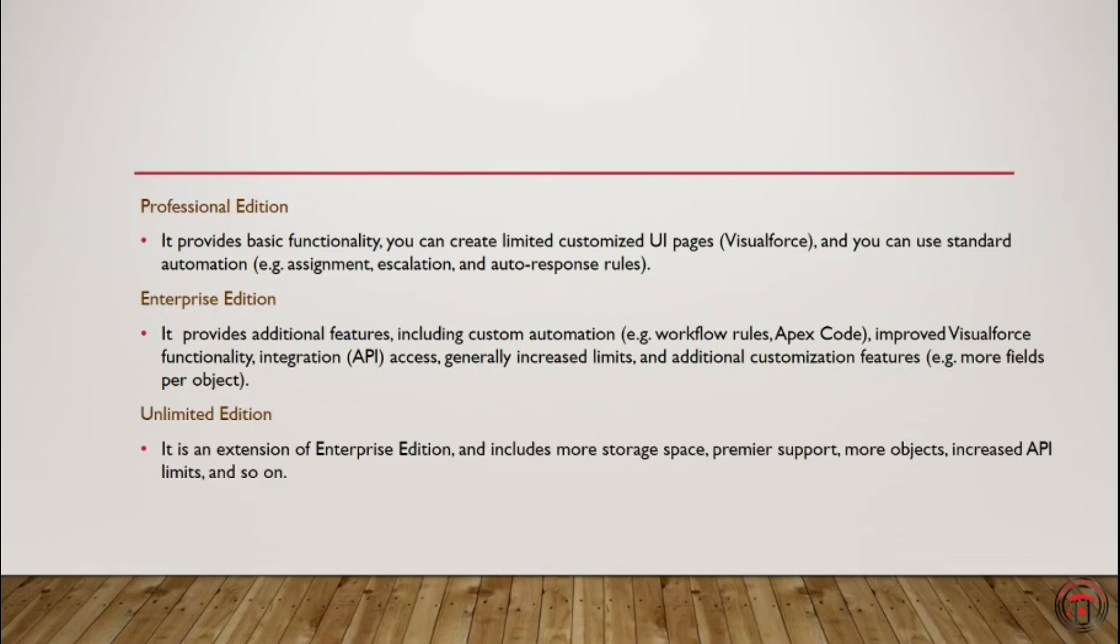Next one is Unlimited Edition. This is just like Enterprise Edition, but the only difference is you get more storage space and you get premium support.